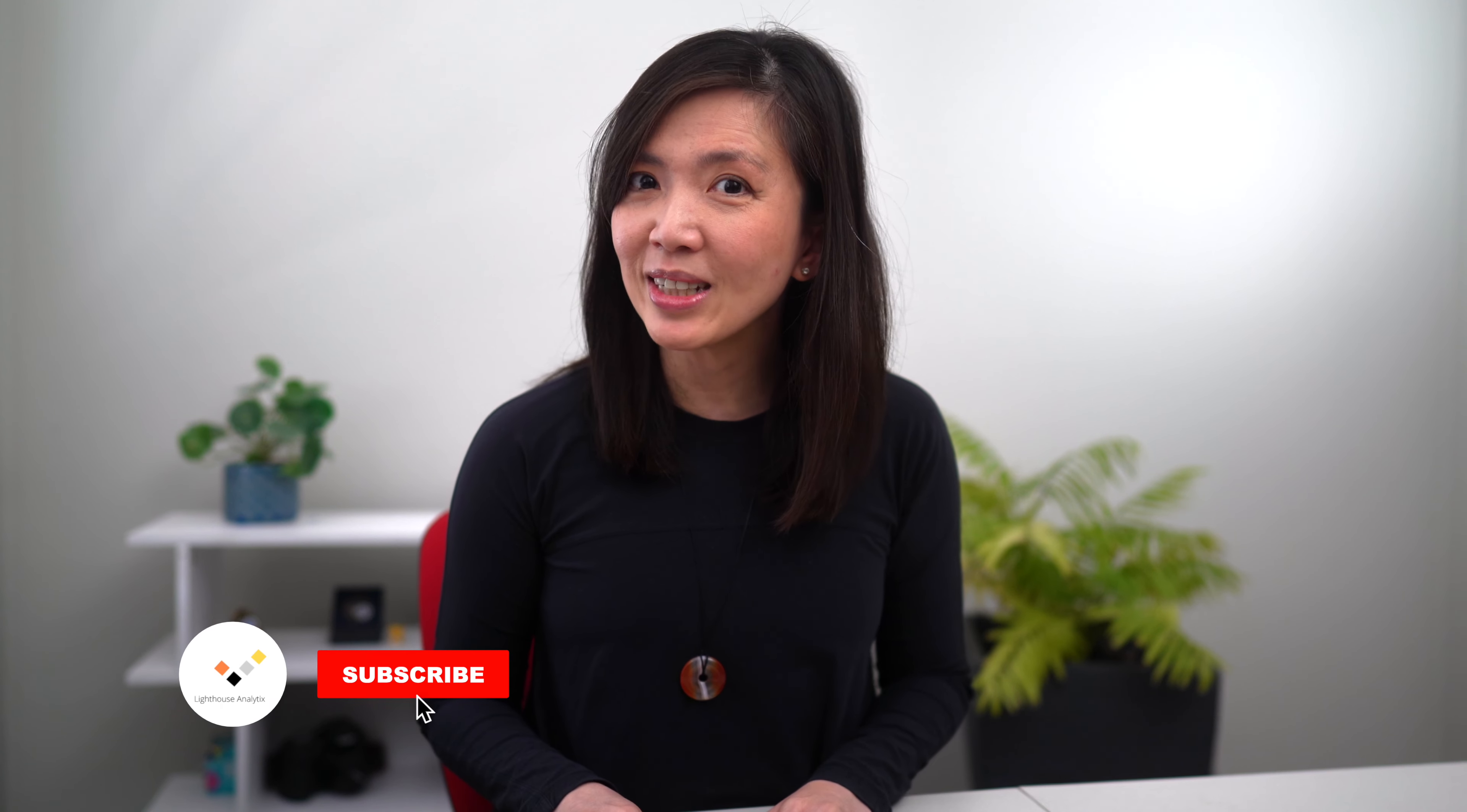Alrighty, we have now reached the end of this video. I really hope that you enjoy it and find it useful. And see you next time.